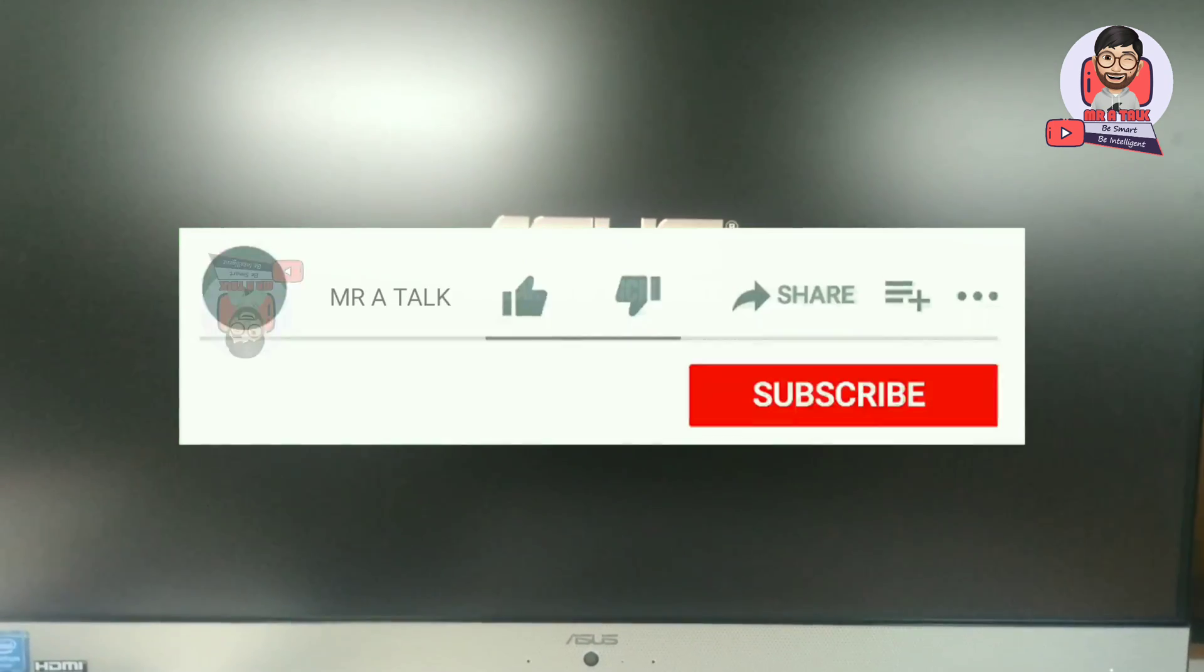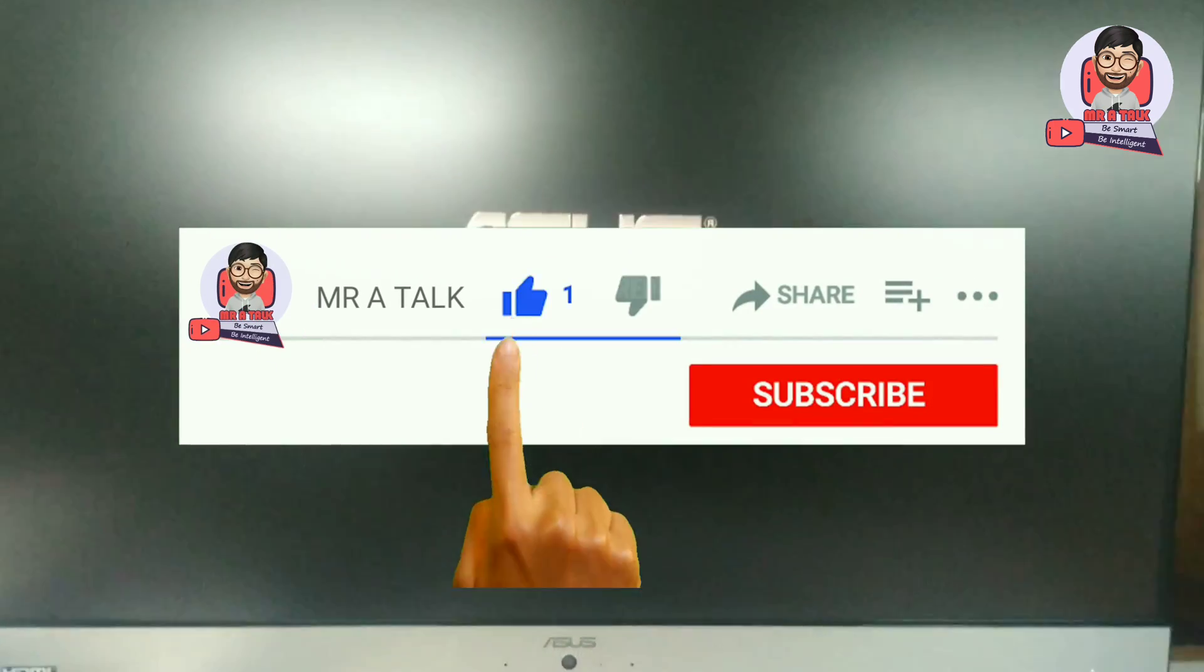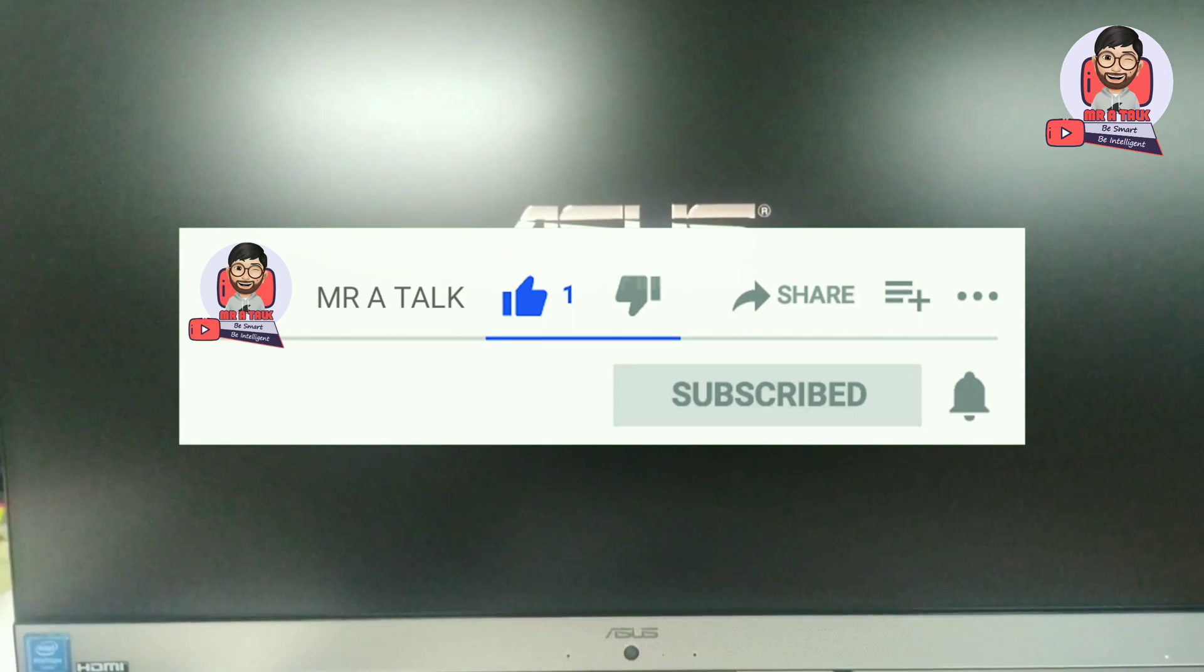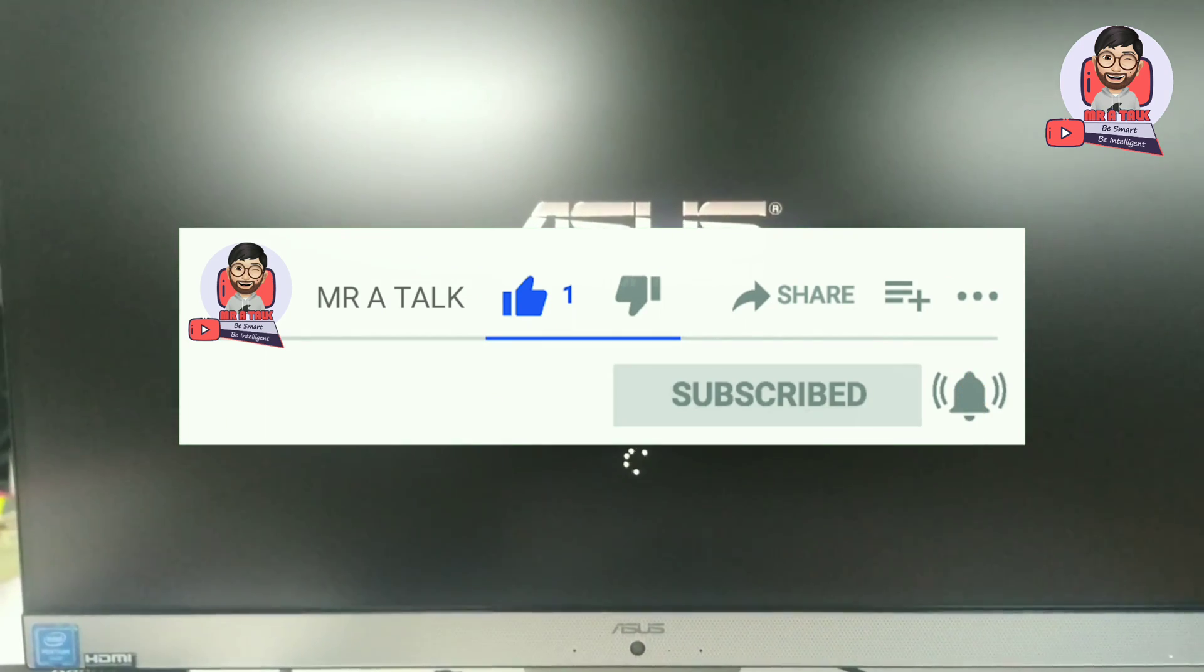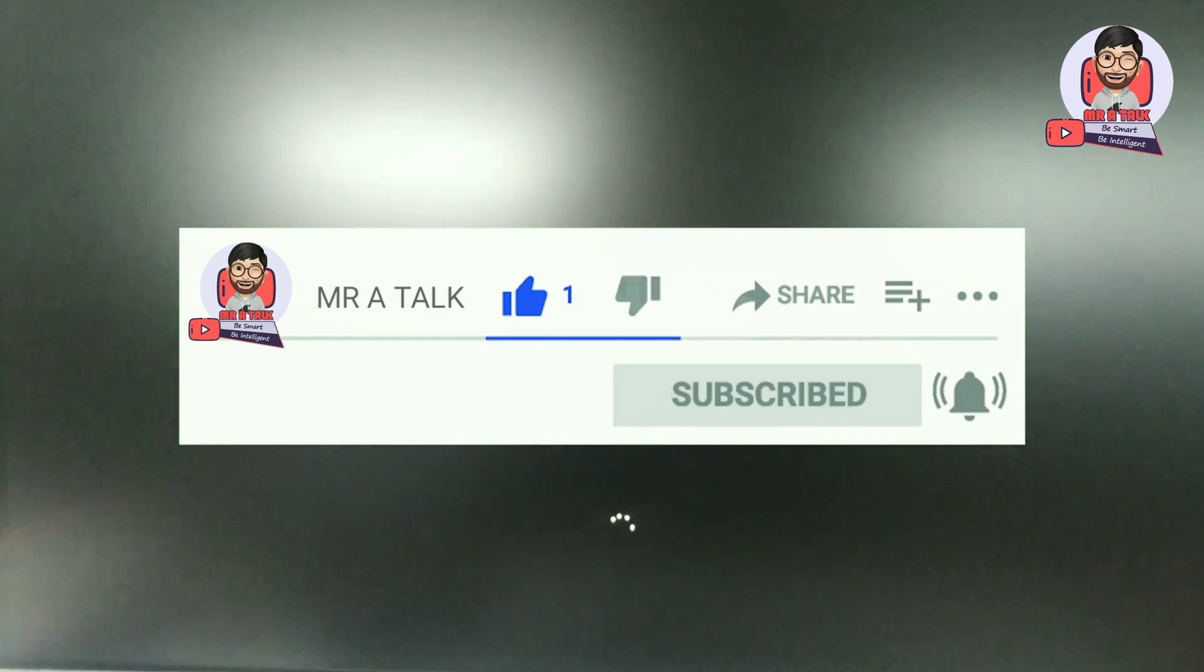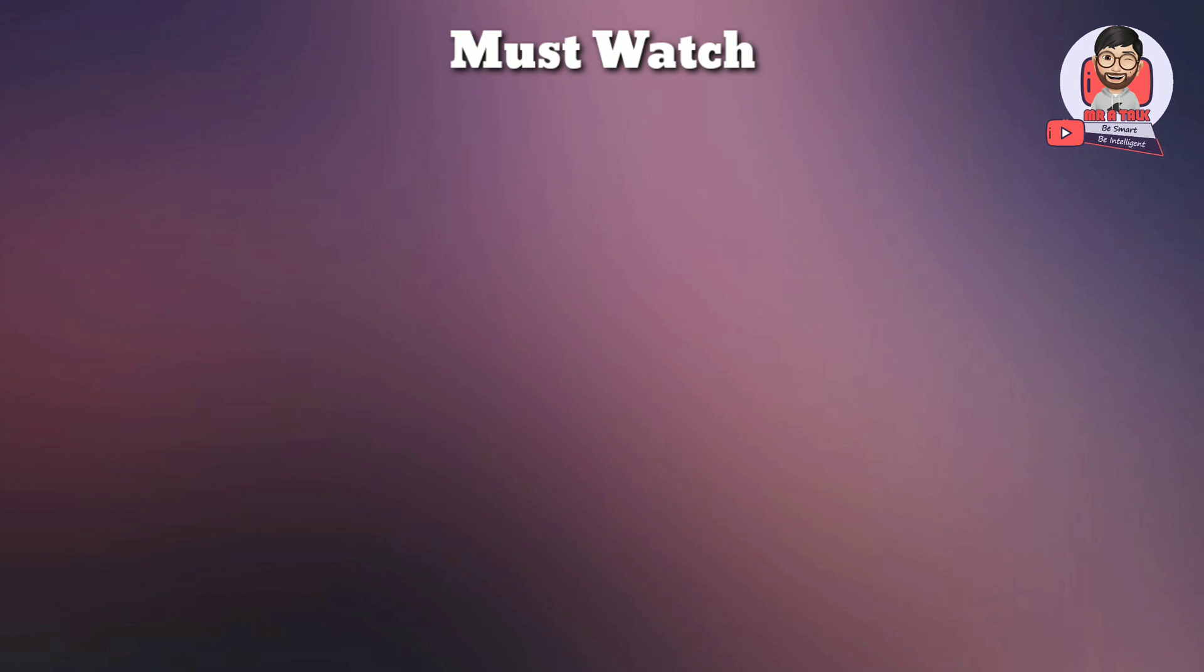If you like my video, like the video and subscribe to the channel and press the bell icon for daily videos. Thank you.